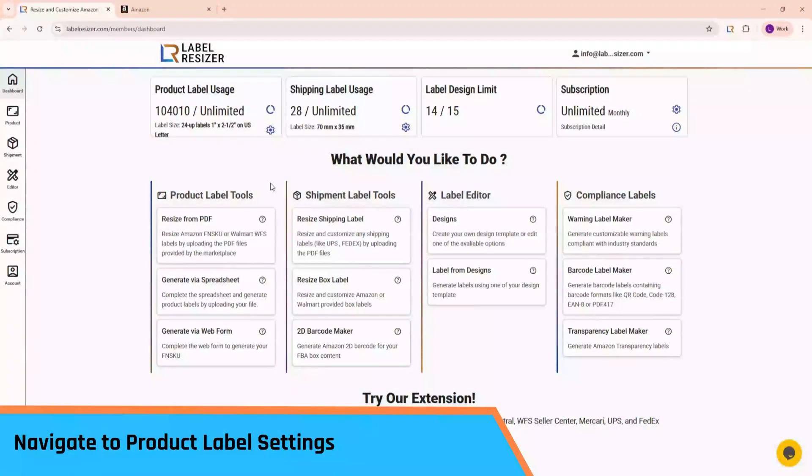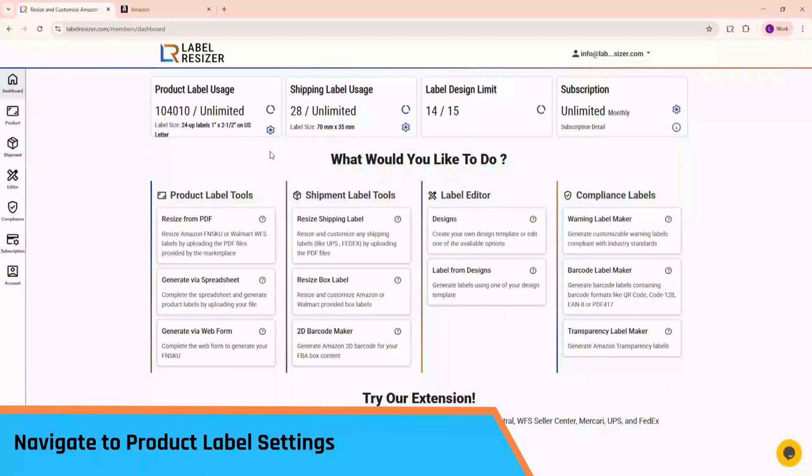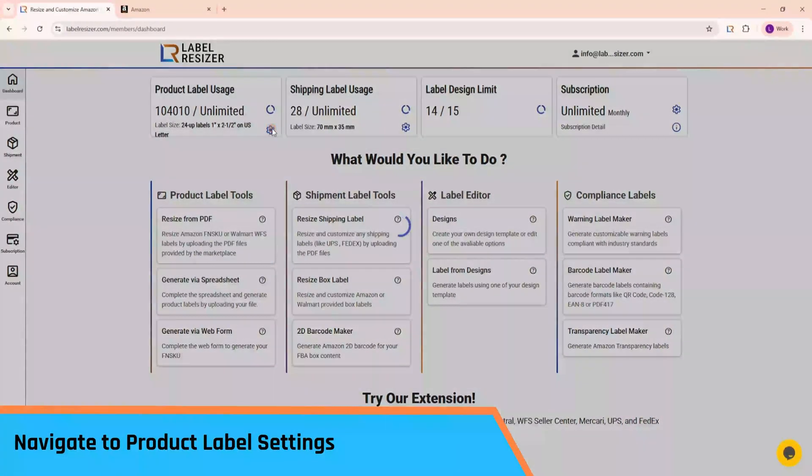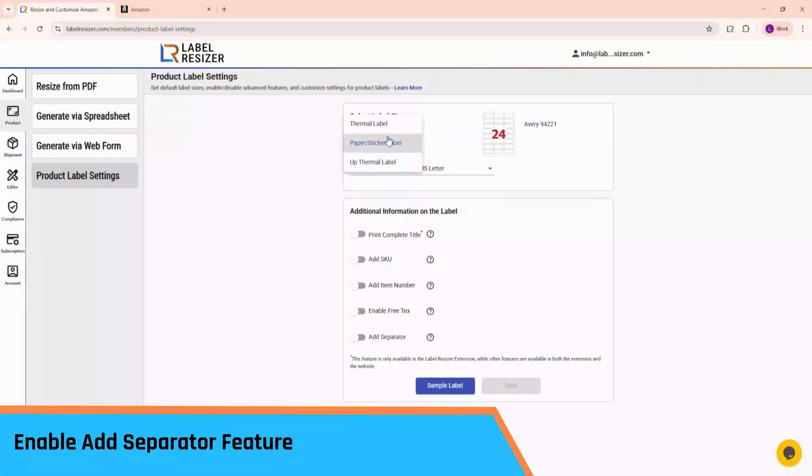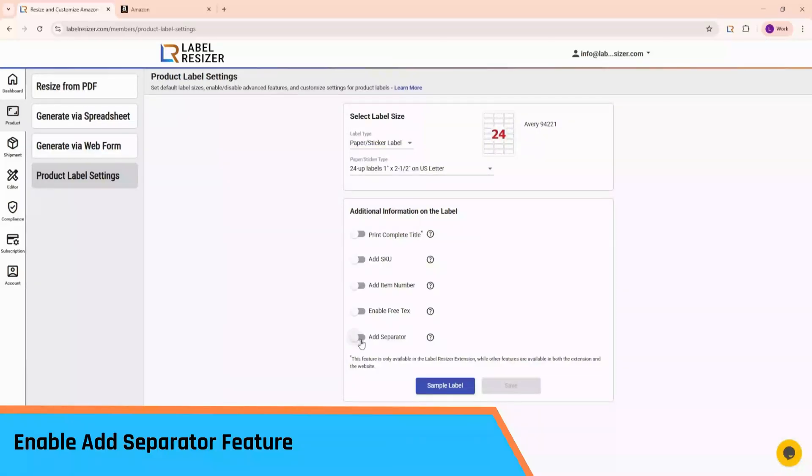Let's start by navigating to the Product Label Settings page. First, select your label size based on the label type you're using. Then, scroll down to find the Add Separator option and enable it.